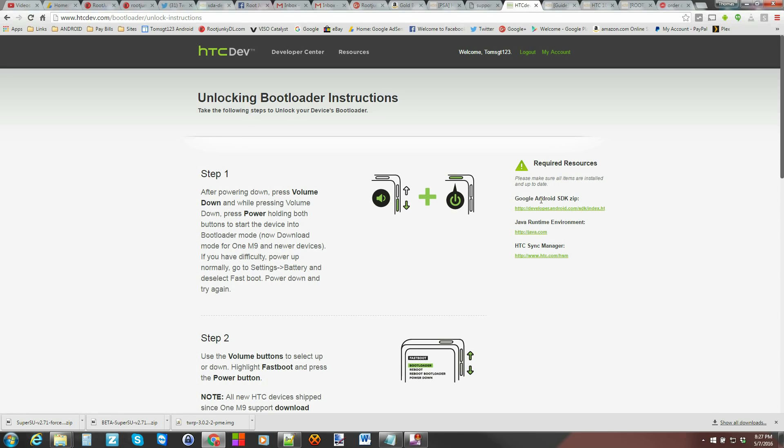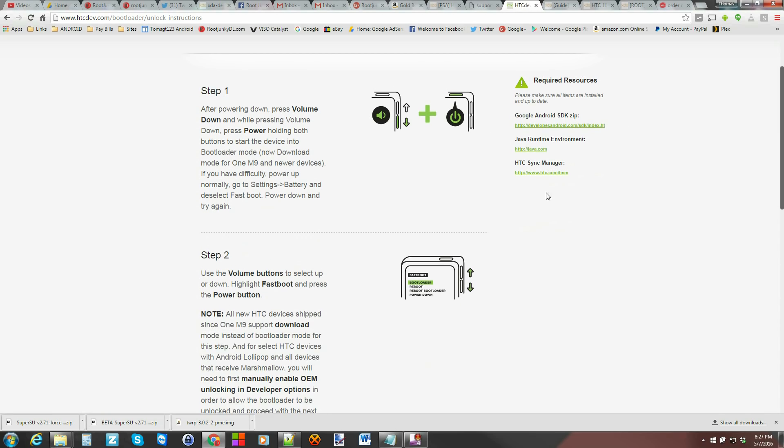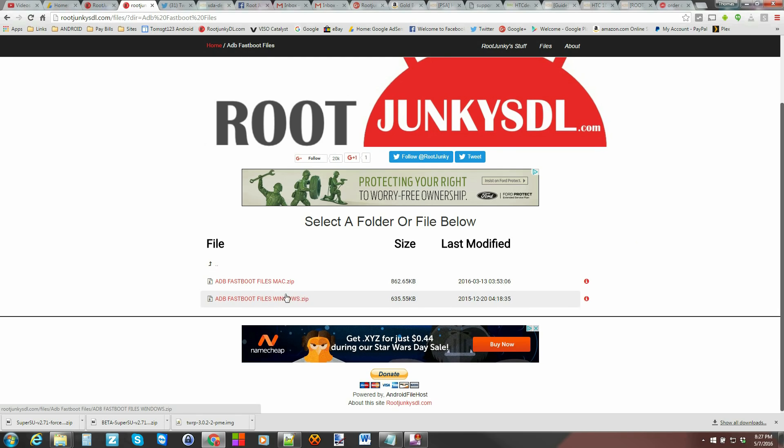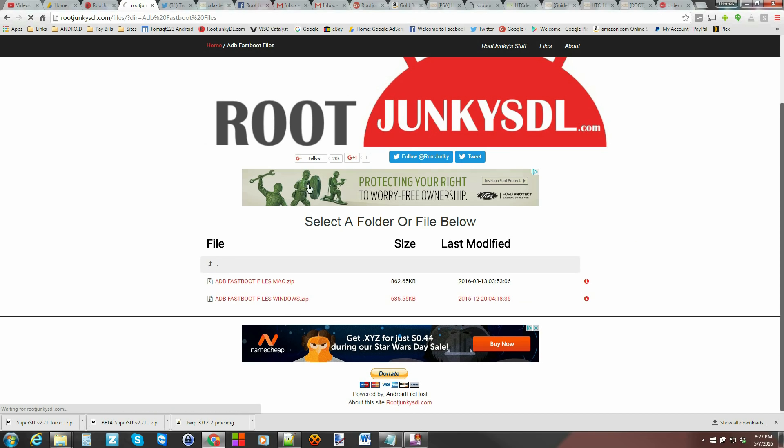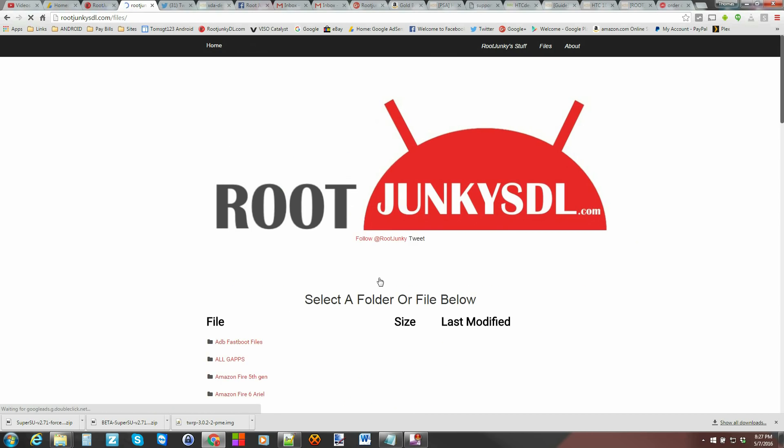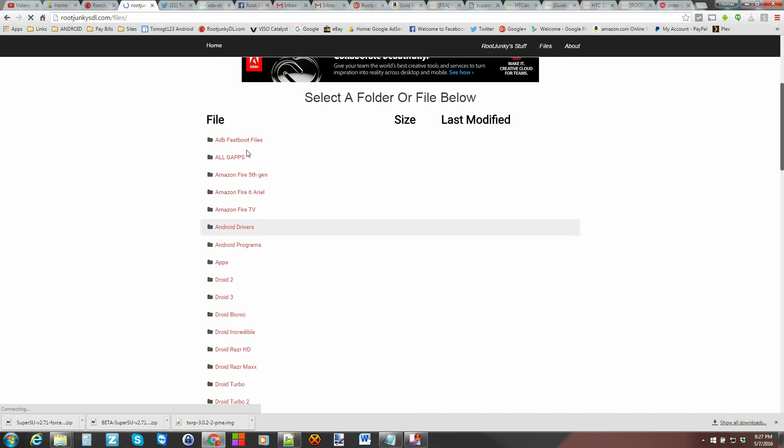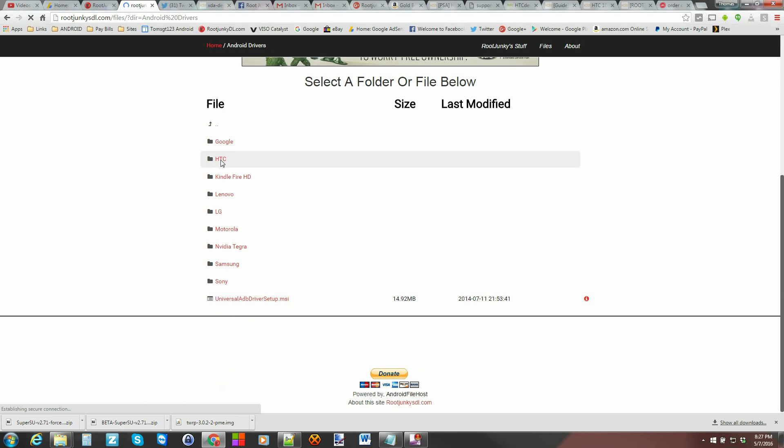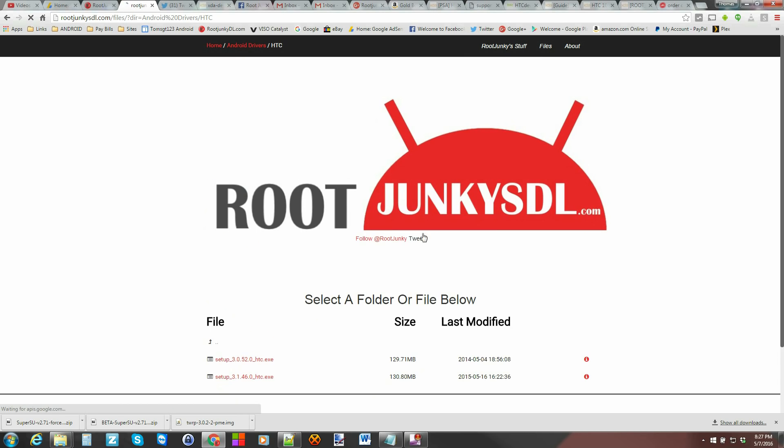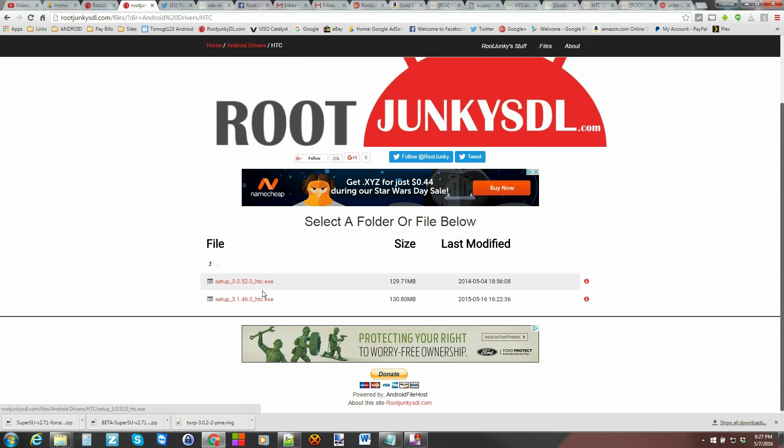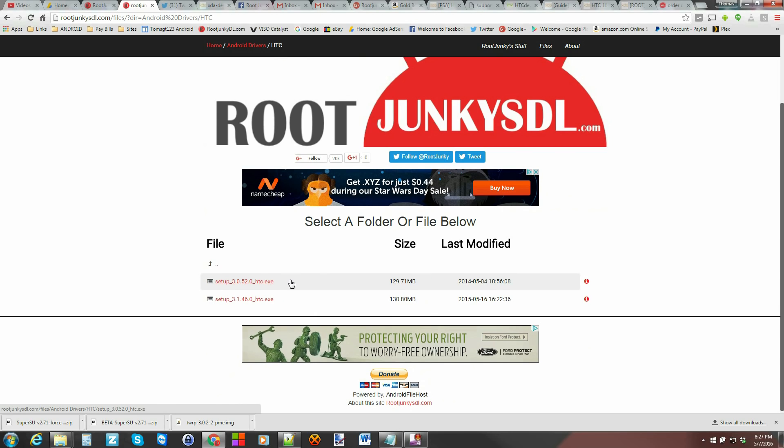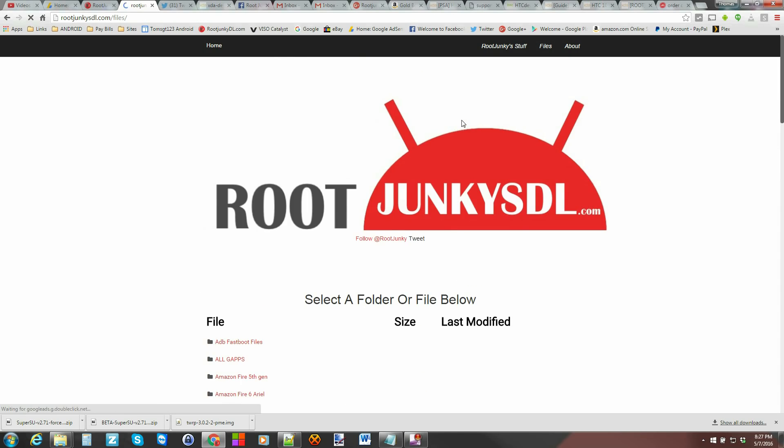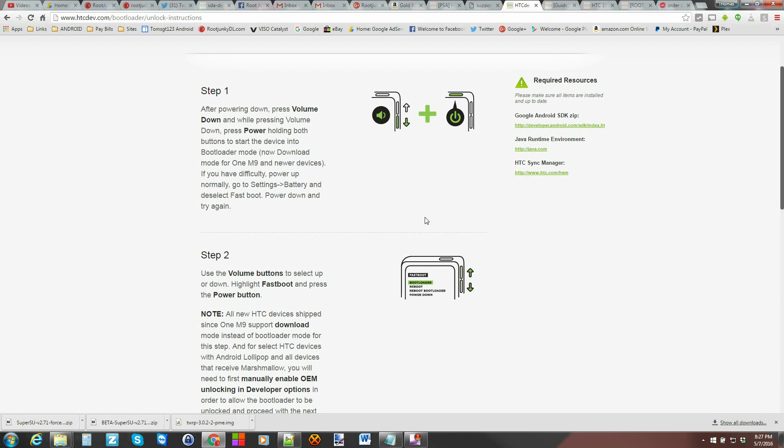Requirements you can see right here says the Google Android SDK zip. You can download that here if you want. Java right there. Sidesync which is for your drivers. Now I'm gonna tell you you can also get most of that stuff from my site. I think maybe easier. Whichever way you want to go is fine with me. Right here is the ADB fastboot files. You can download that and extract it to a file. And then if you go back you can get the drivers right here from HTC drivers. This is the driver suite that they use right there.